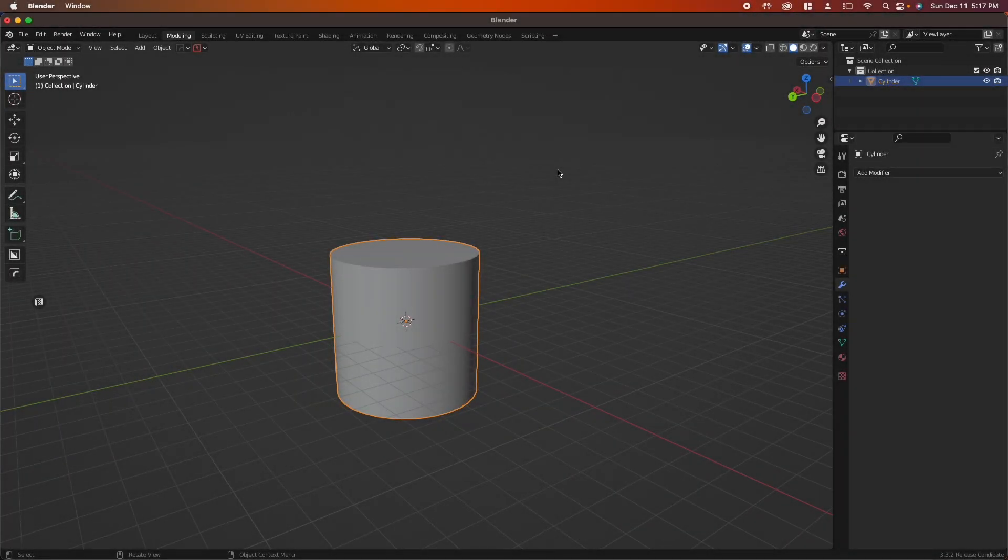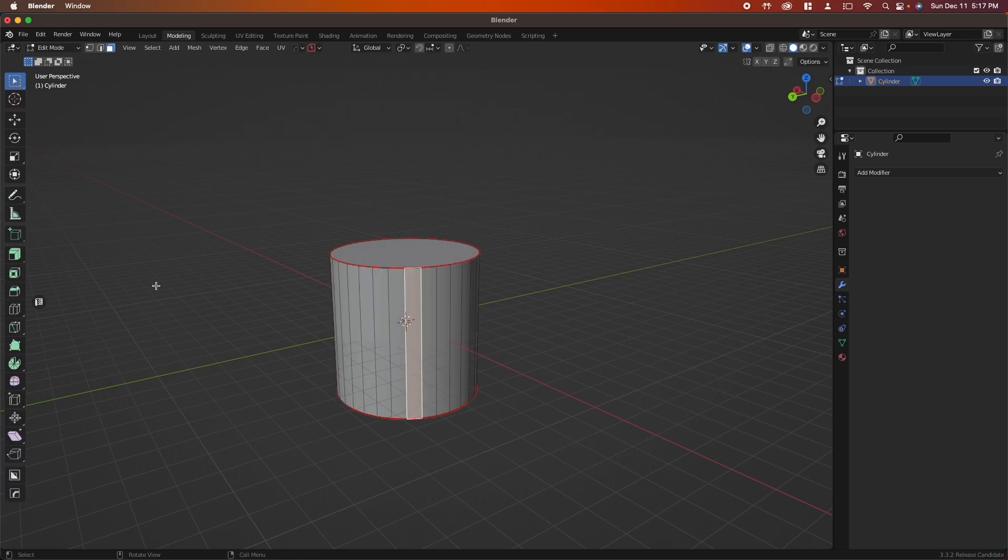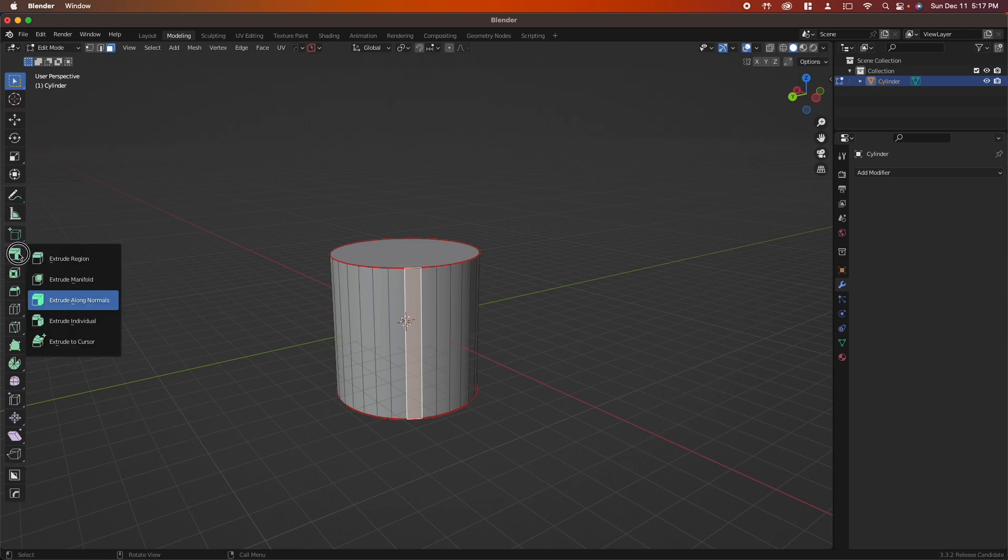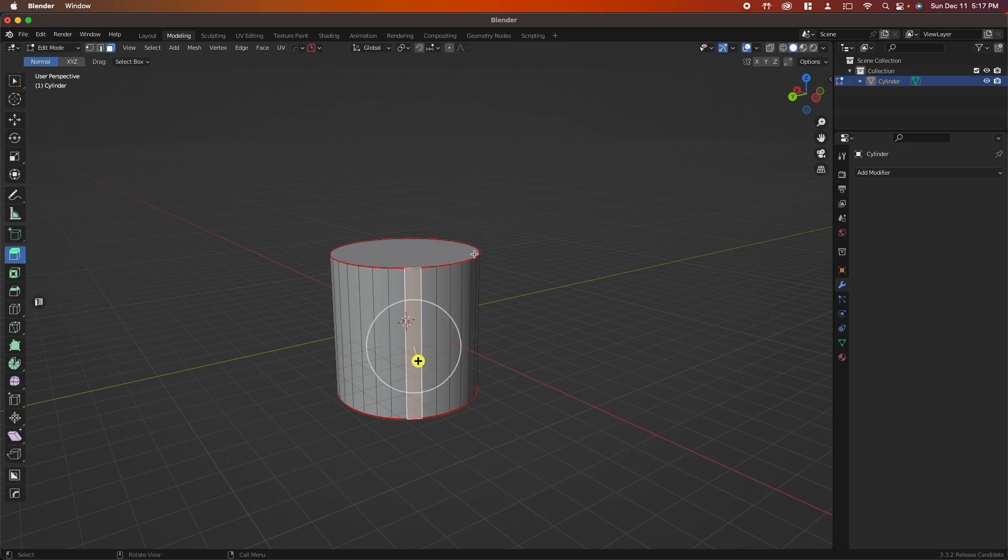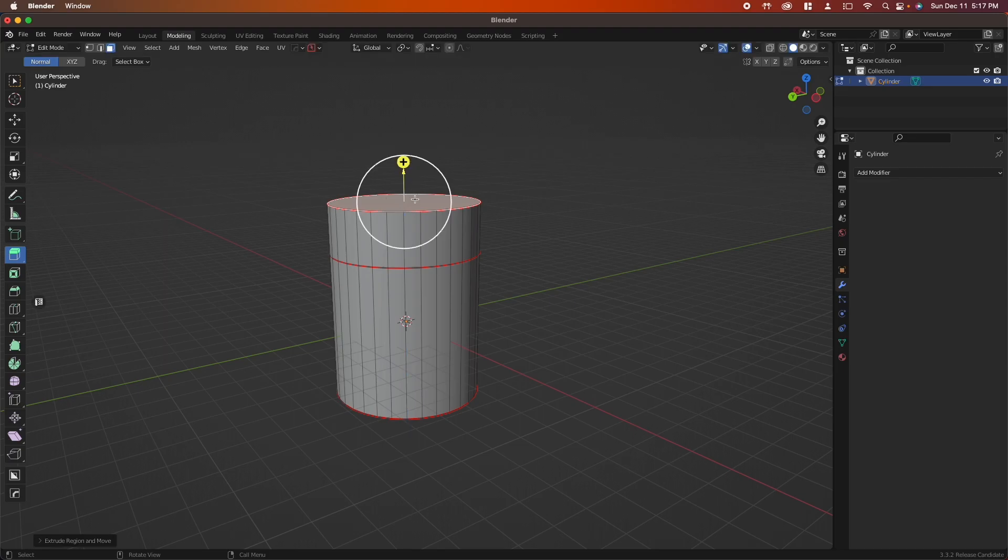As you begin to work with more complicated geometry, you're going to need to manipulate the settings of the extrusion tool. If we return to edit mode and hover your mouse over the extrusion box, you can see we have a couple different options here. Extrude region is basically the default setting. It creates a new face from whatever face you're grabbing.